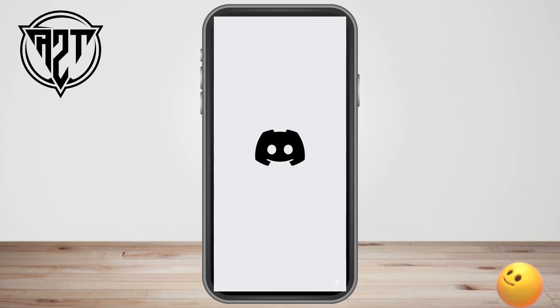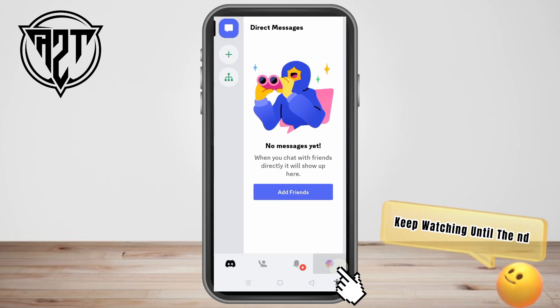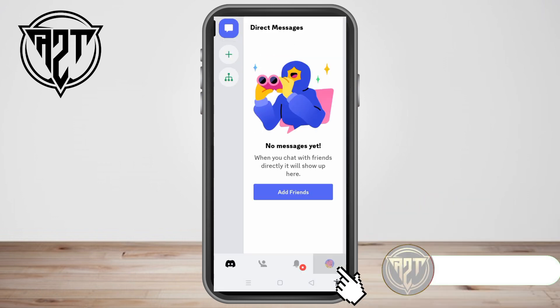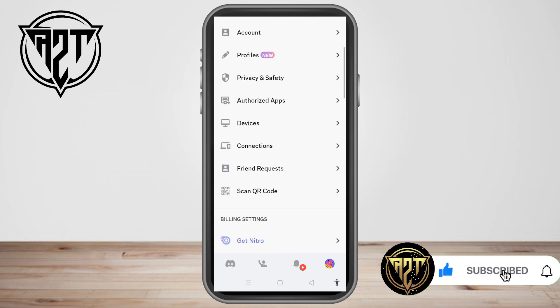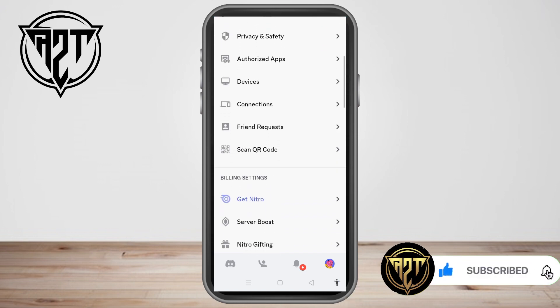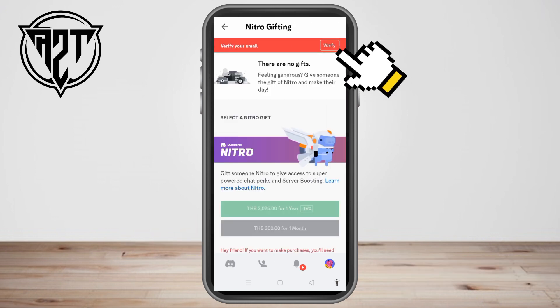Once you're here, all you have to do is look for your profile and tap it. Now you need to scroll down and look for Nitro Gifting, then tap that option.